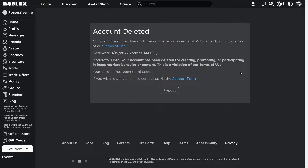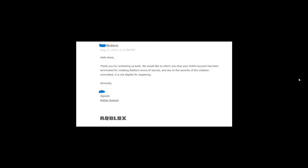You think, no big deal, I'll just appeal it. They'll see that it was an honest mistake, right? Well, you try to appeal it, but of course Roblox's joke of an appeal system shoots you down without even so much as actually investigating the problem.